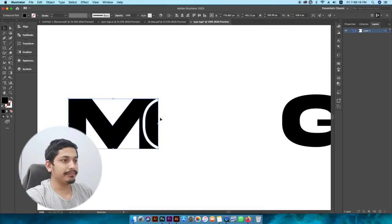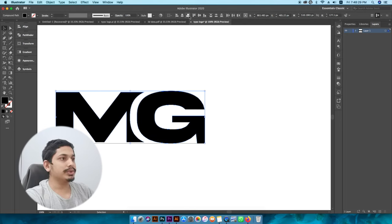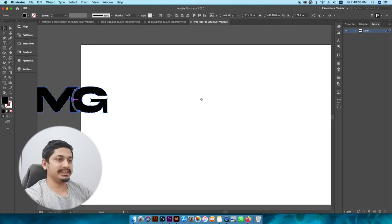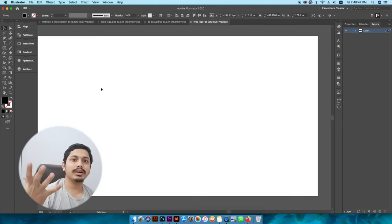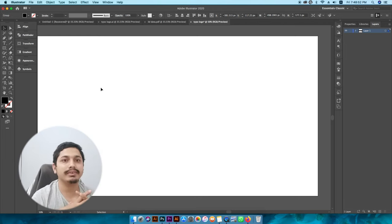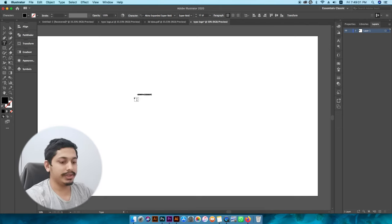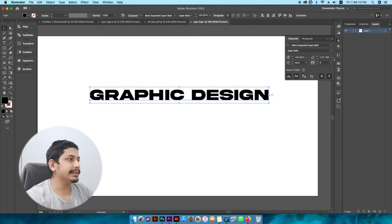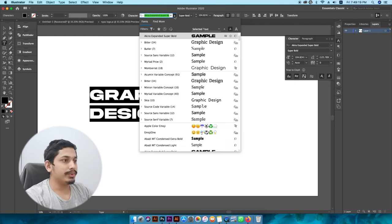Go to the editor and check your settings. We can click on the graphic design panel and select it. Click on the graphic design panel and select the font.